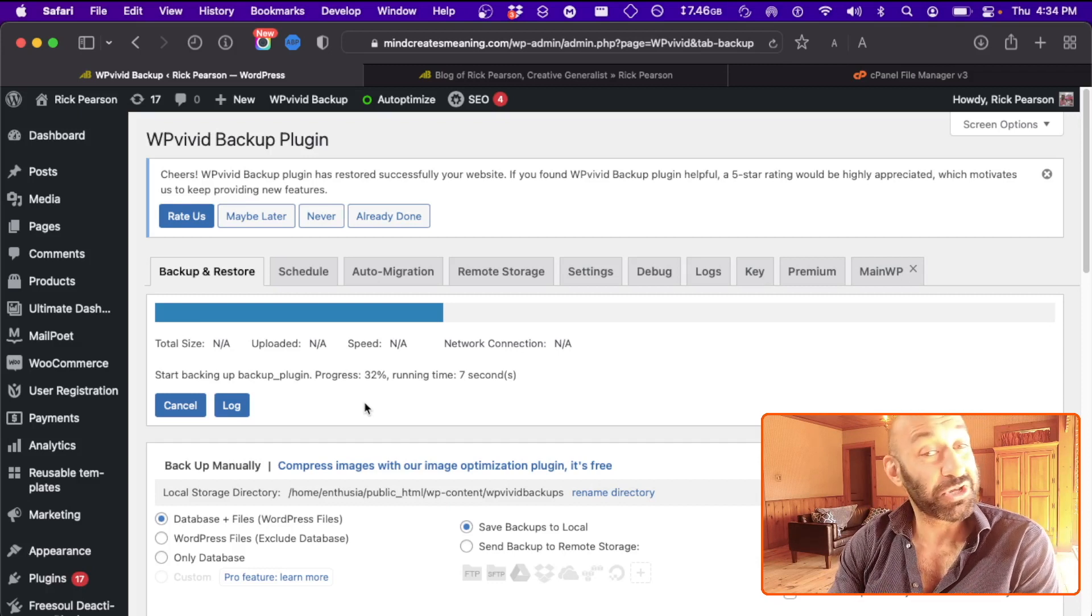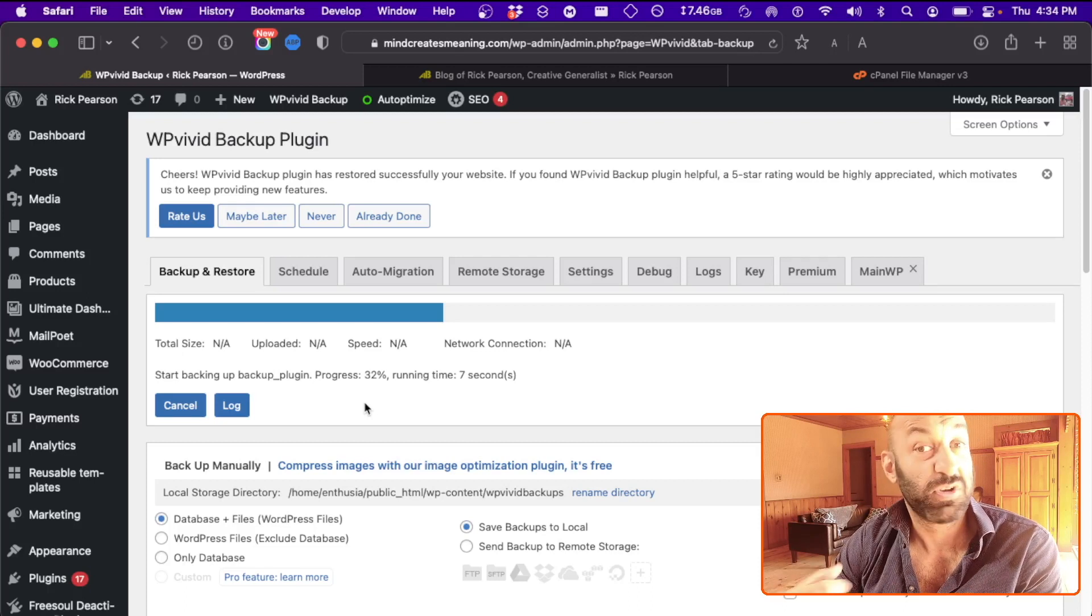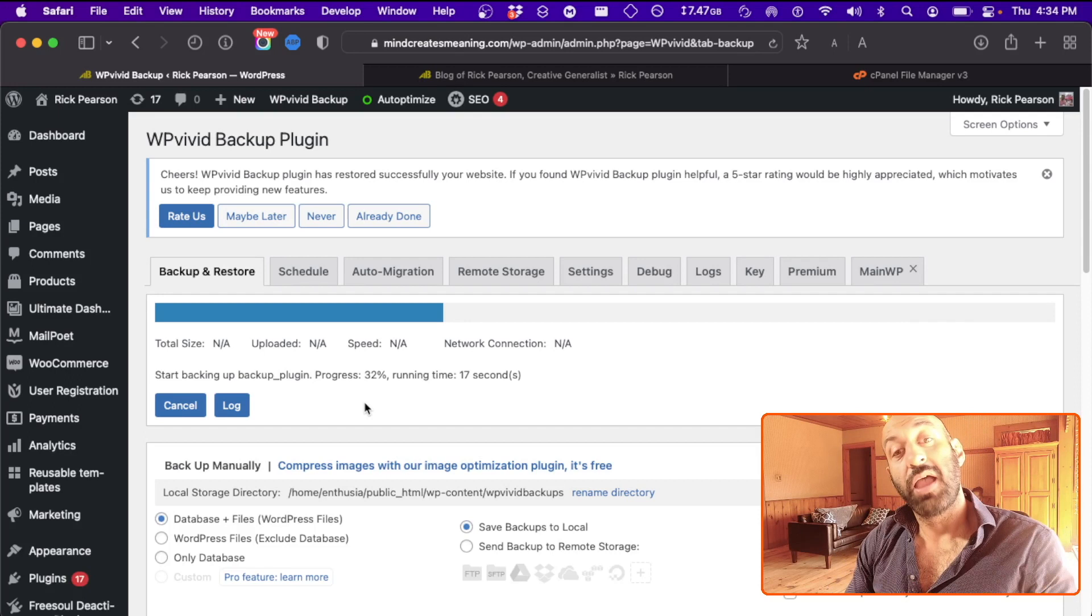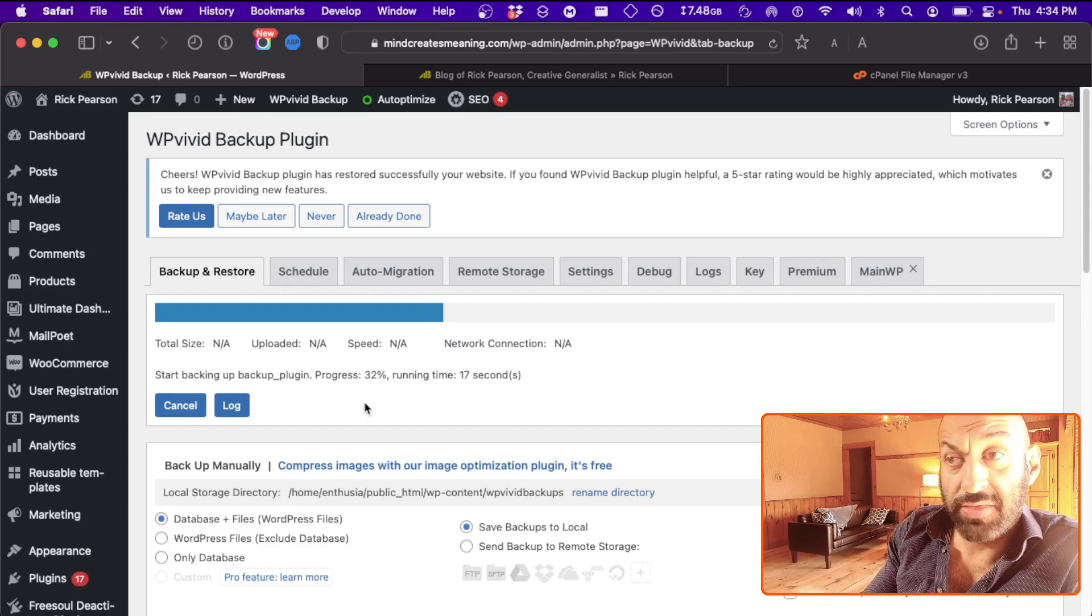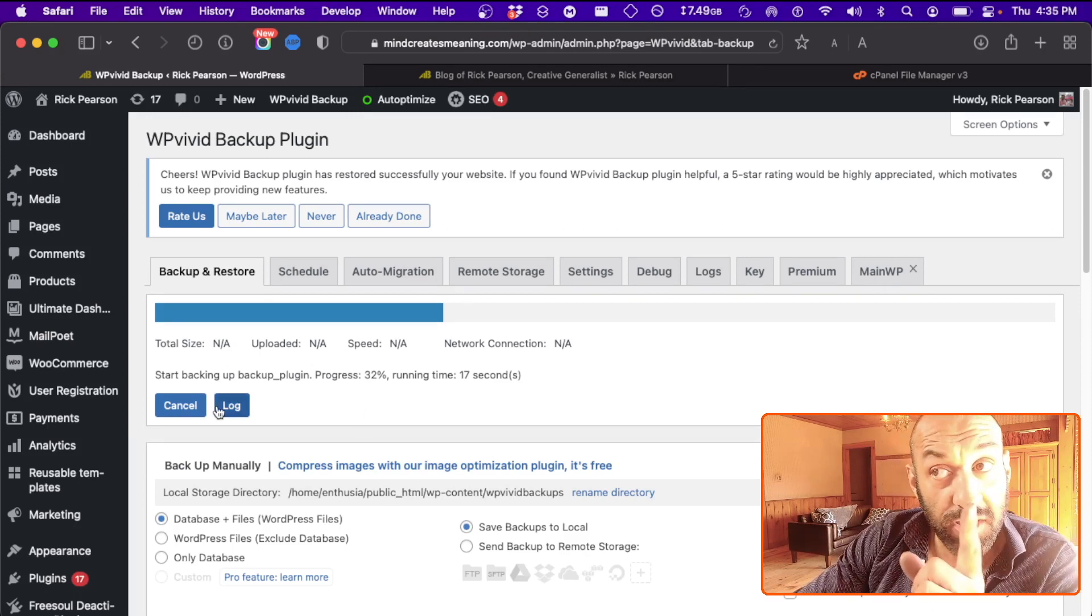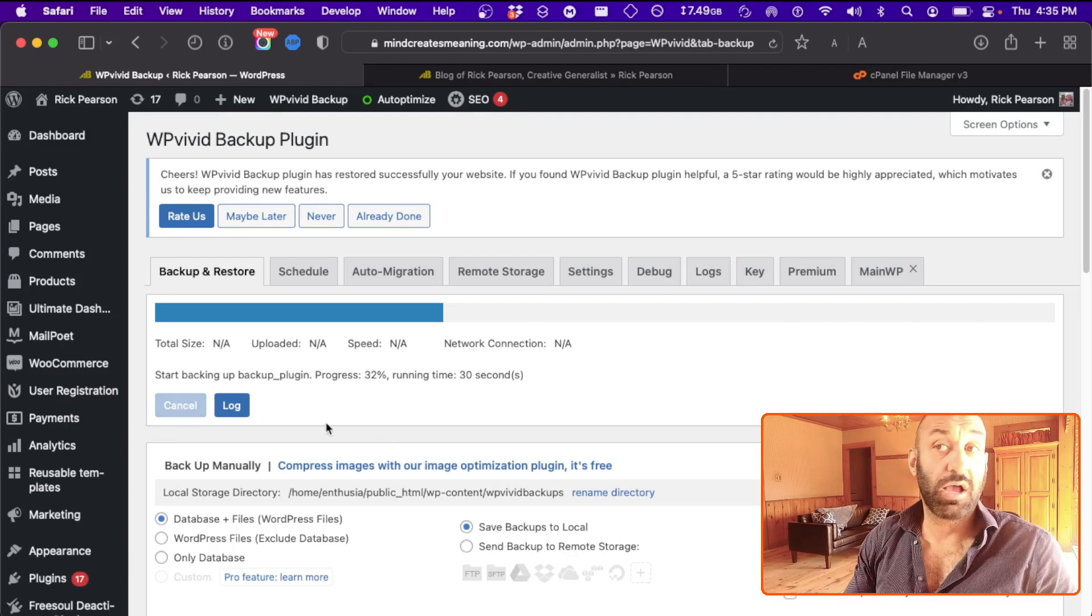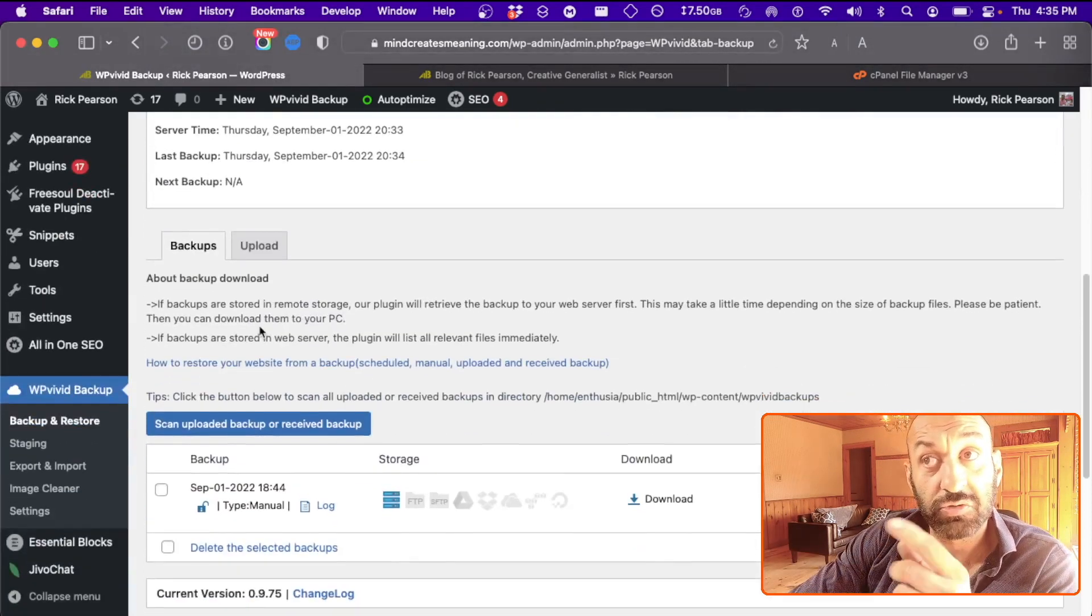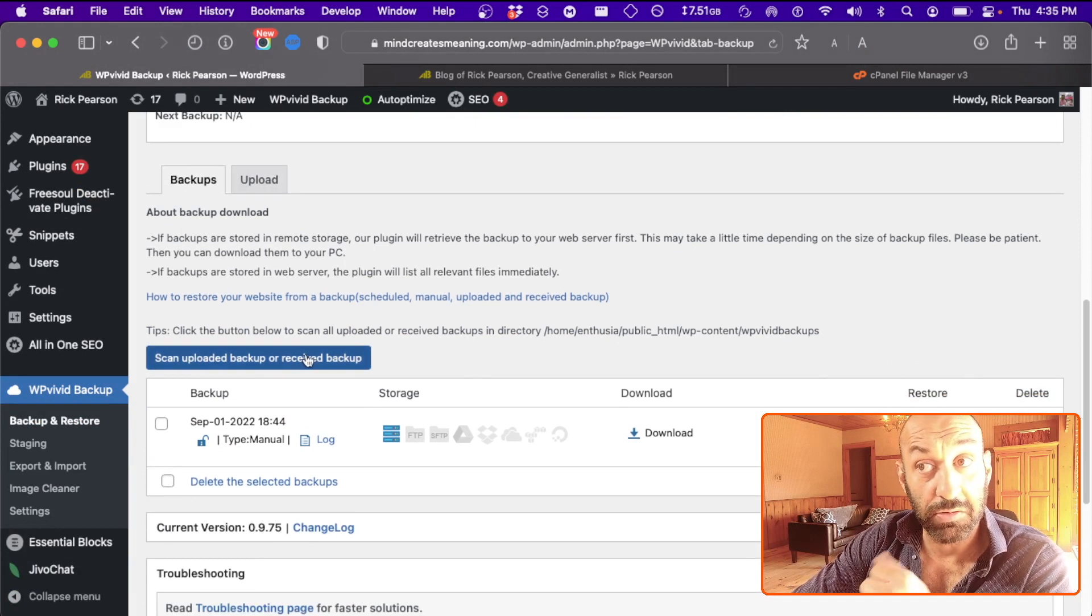And I'm going to show you in the next video how easy it is to restore a website from a backup. But before we get out of this video, once this finishes, I'll show you where that backup is stored. In fact, to save us all a bit of time, I'm going to go ahead and cancel this backup. And as I'm speaking to you, I'll let that cancel. It'll take a moment. There we go. I'll scroll down to the bottom of the same page where we have Backups and Upload.